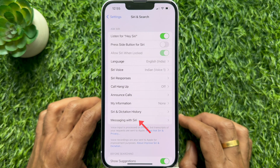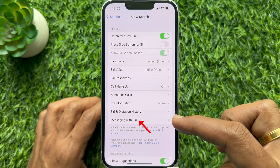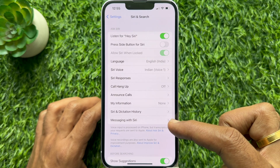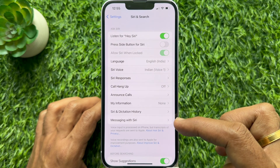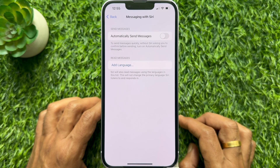Here you will see a new option: Messaging with Siri. Simply tap Messaging with Siri.